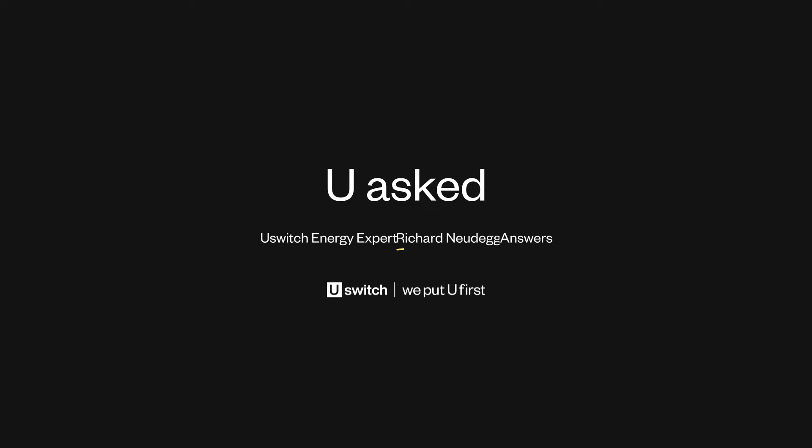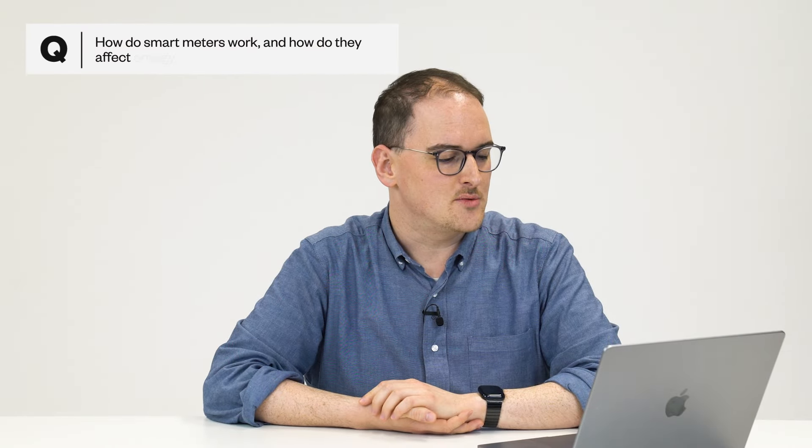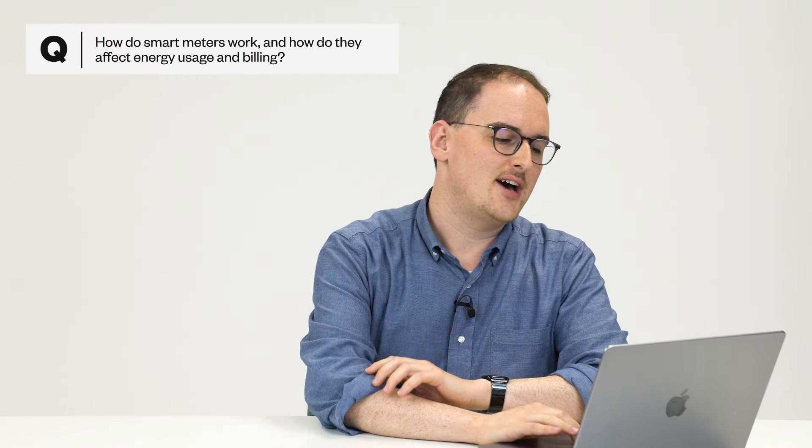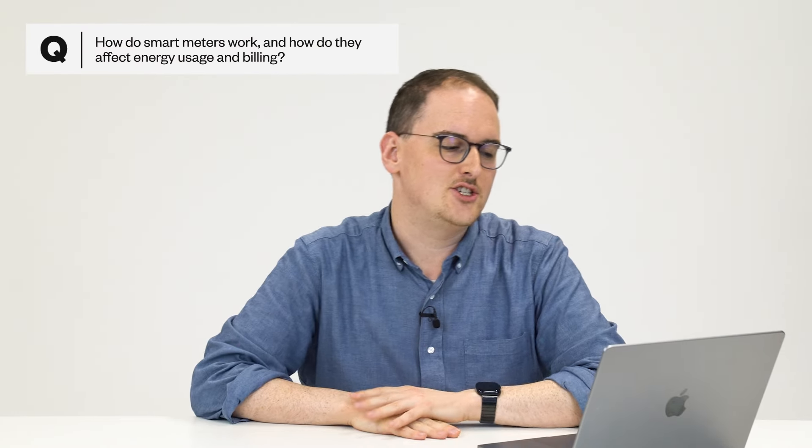Hi, I'm Richard, one of the experts at U-Switch, and here are some of the energy questions that you asked. You have asked, how do smart meters work and how do they affect energy usage and billing?